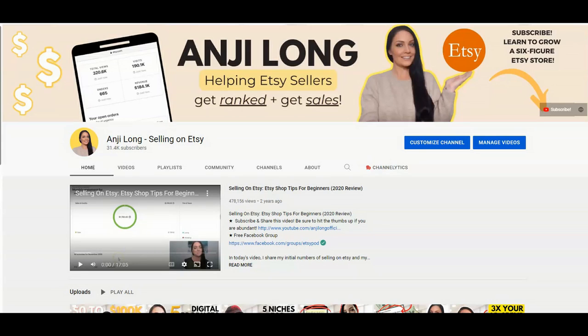Hey guys, Angie here and on this channel I help Etsy sellers to get their listings ranked so that they can ultimately get more sales and scale that business to six figures and beyond. If you aren't already, make sure that you are subscribed and hit that bell notification so you're notified every single time I release a new video to help you succeed on Etsy.